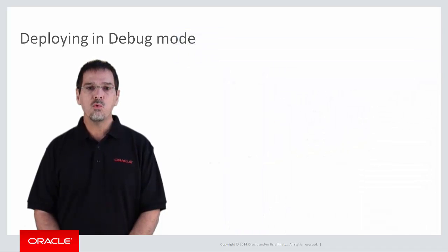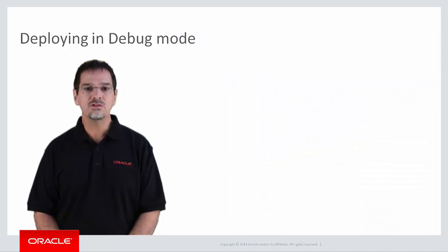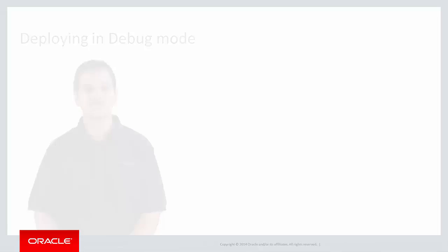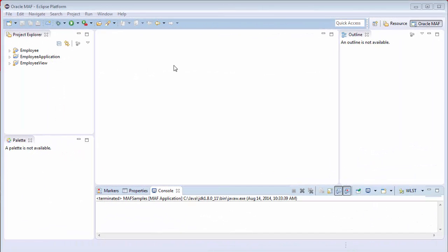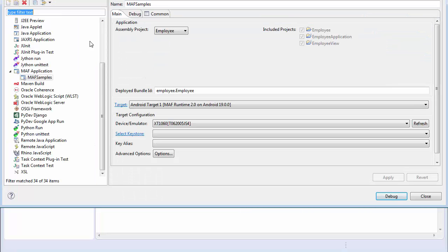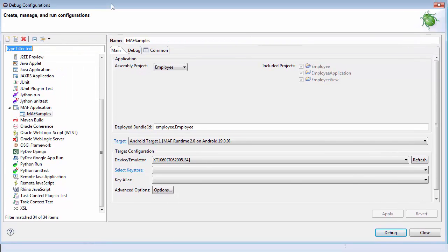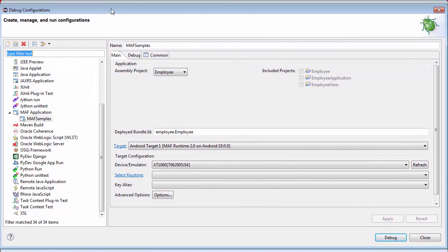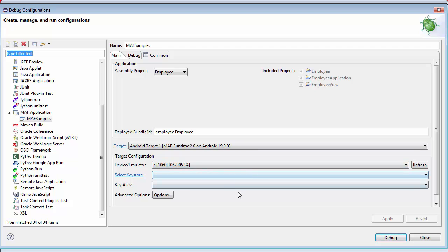So let's take a quick look at how to build an application in debug mode. The steps to deploy in debug mode are simple. Select Debug Configurations from the toolbar or select Run Debug Configurations from the menu. In the Debug Configuration dialog, select the assembly project you want to deploy. Select the target platform and the device or emulator. Since this is debug mode, OPI creates a debug key that will work in debug mode only, so I don't need to select or create a key. Click Debug to start the process.